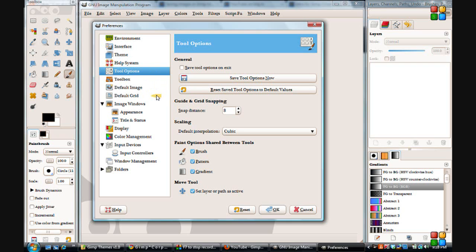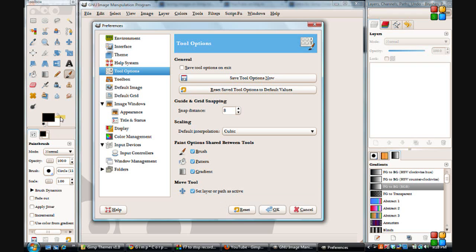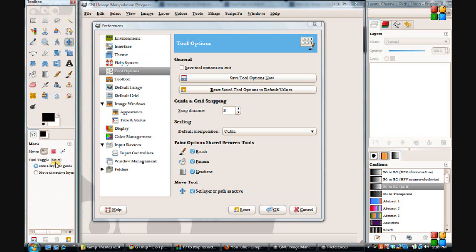Tool Options. I selected this but it doesn't seem to affect anything. But on my move tool I was hoping that it would default to be set for the active layer or path, so it would be selected to that — but it isn't, and it never is. I always have to select that, and I forget all the time still.